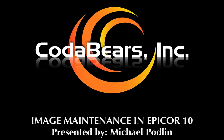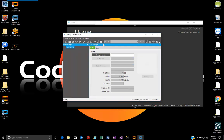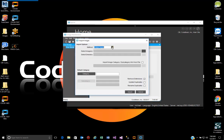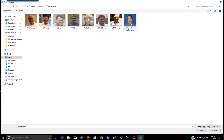Now I'm going to do a quick walkthrough and demonstrate grabbing a part. From Image Maintenance we want to select Actions, then select Import Images. We're going to grab a single image here. We click on the search button and navigate out to a folder where we have our images.